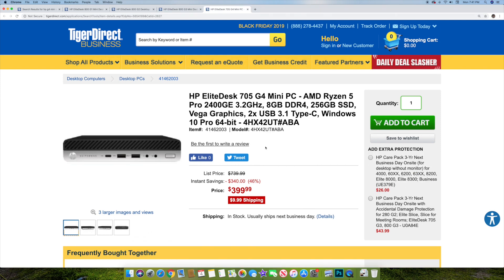All right, so when you jump up to the HP EliteDesk, this is the 705 G4. It's a mini PC as well. This one actually has, if you're a Ryzen fan, this has got an AMD Ryzen 5 Pro 2400GE, 8 gigs of RAM, DDR4, 256 gigabyte SSD, Vega graphics, and two USB 3.0 Type-C. It's Windows 10 Pro's included 64-bit.